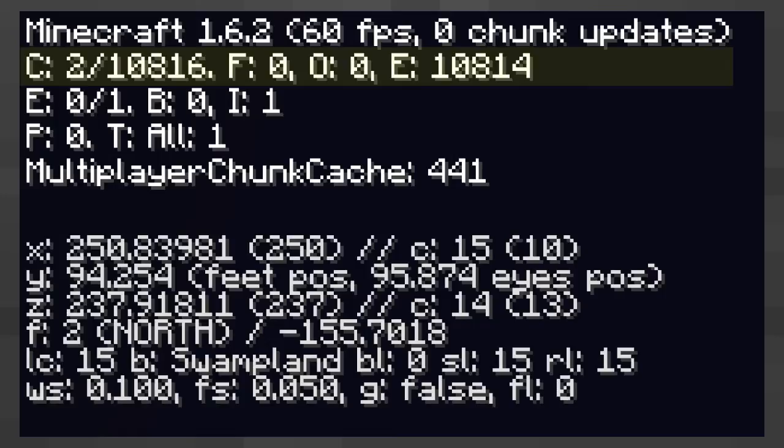The second number is the total number of chunks all around you. The second number will change when you change render distance as there is less chunks to render.